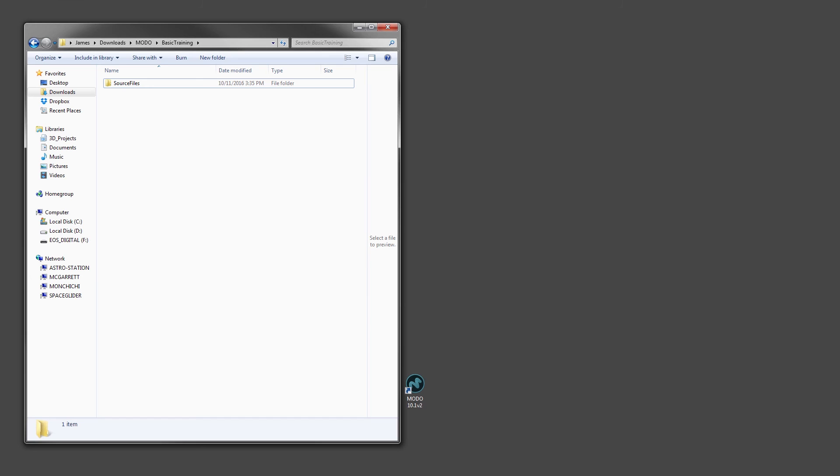I hope that you will enjoy this series of videos and find it a good foundation to working in Modo and 3D. We'll get started with the training in the next video. Before we start, I just want to confirm that we'll be working with the correct content. Within the folder for these videos is another folder aptly named Source Files.